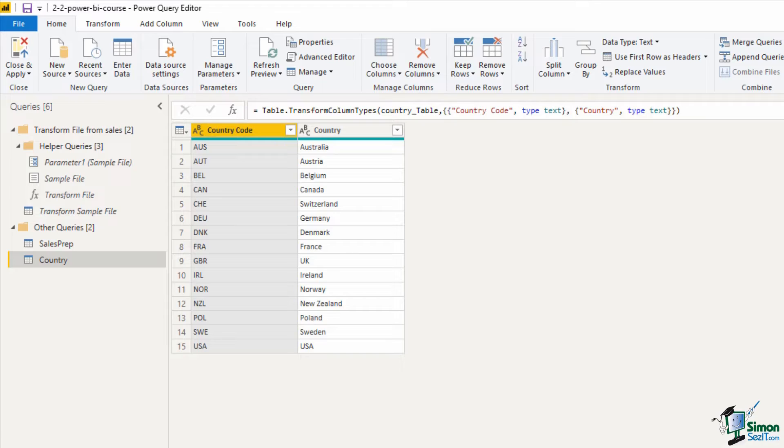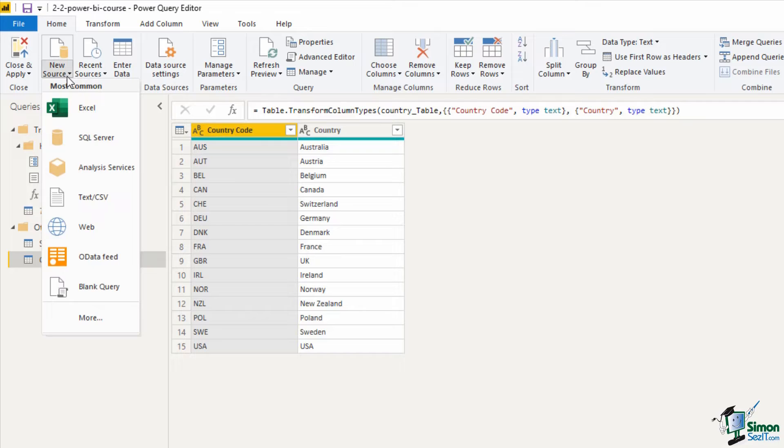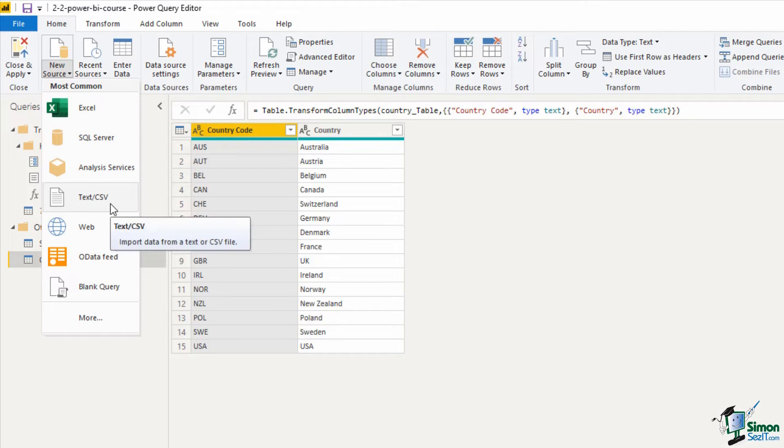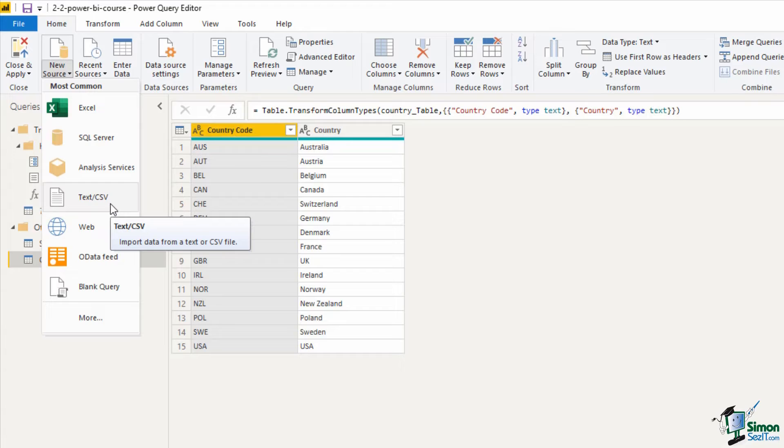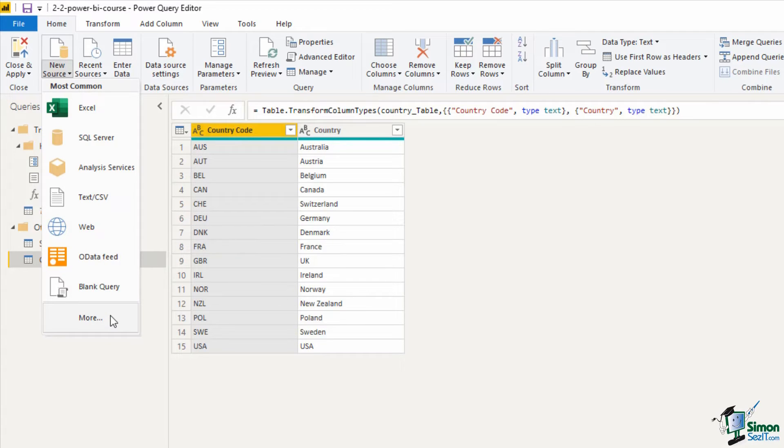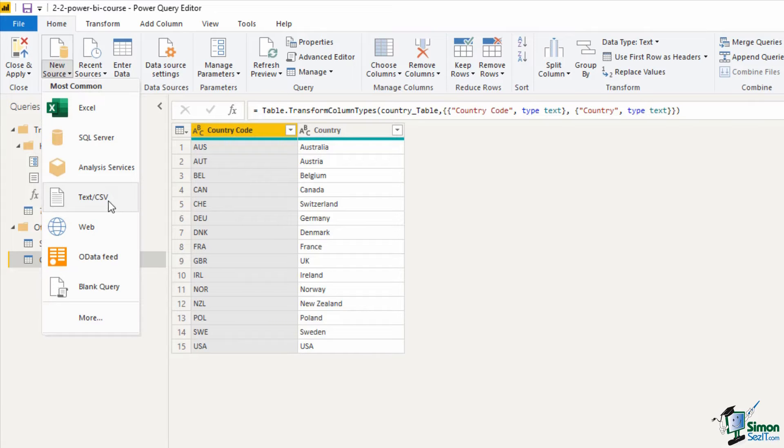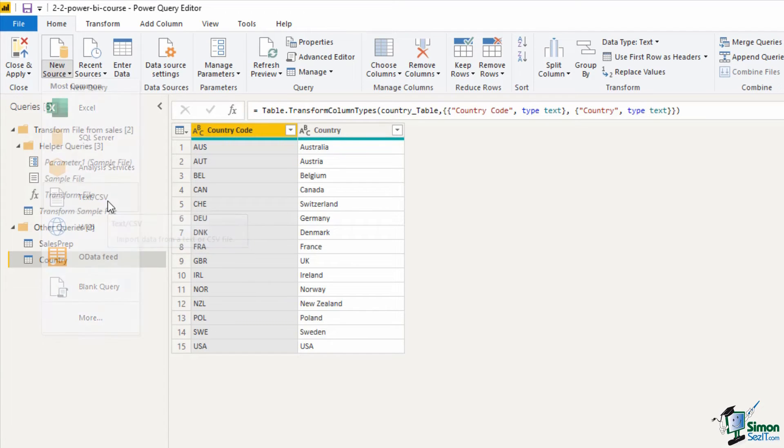So from within Power Query I can click on the new source drop down on the home tab and I can see text is an option from this list. But just like in the previous lesson if I needed to connect to a folder or to a PDF or something that is not listed in this quickfire list I can click on more to get that large complete list that we saw. I'm going to click on text slash CSV.